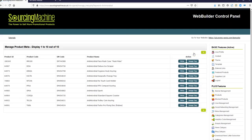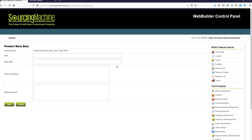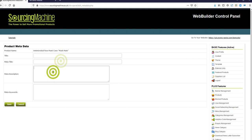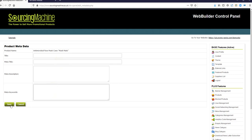For each product in your product categories, you can add metadata, including meta titles, descriptions, and meta keywords. Once you've added these, click Save.